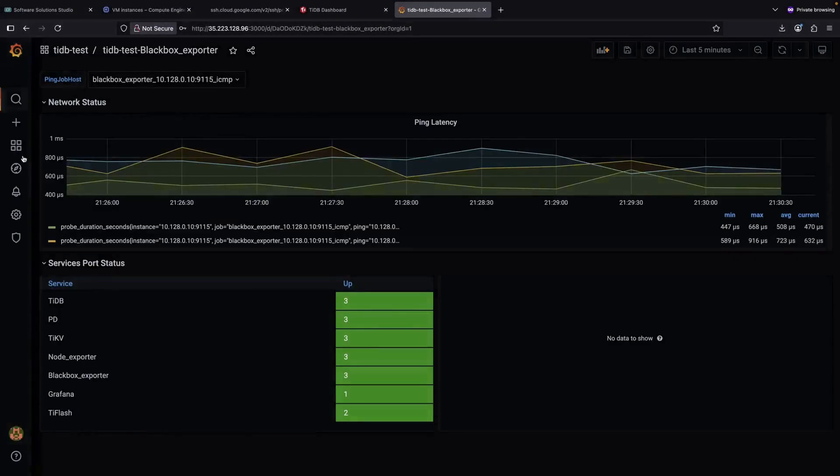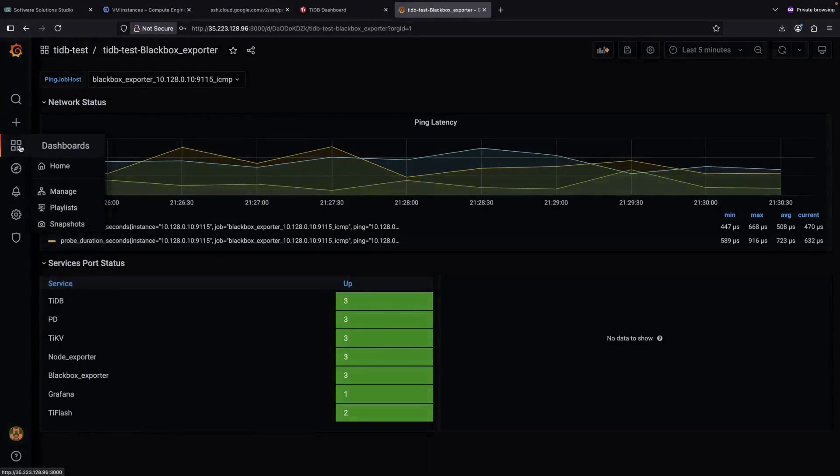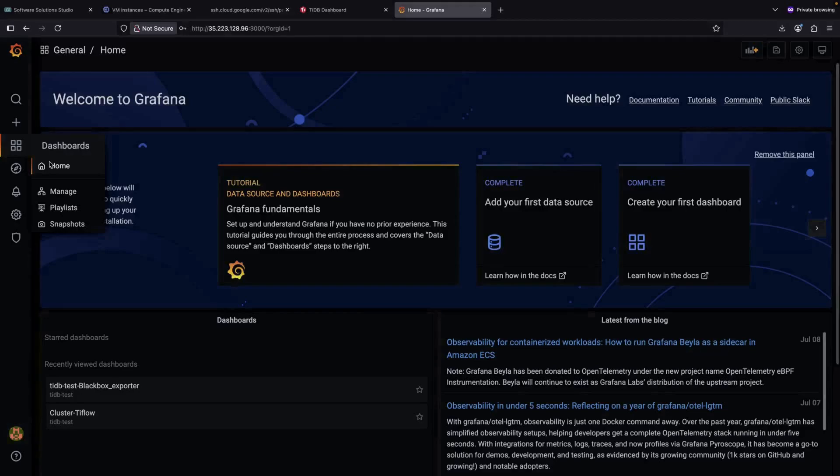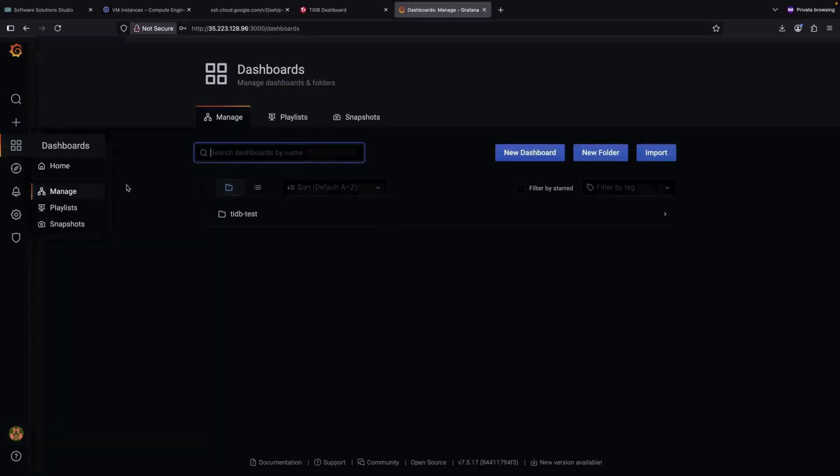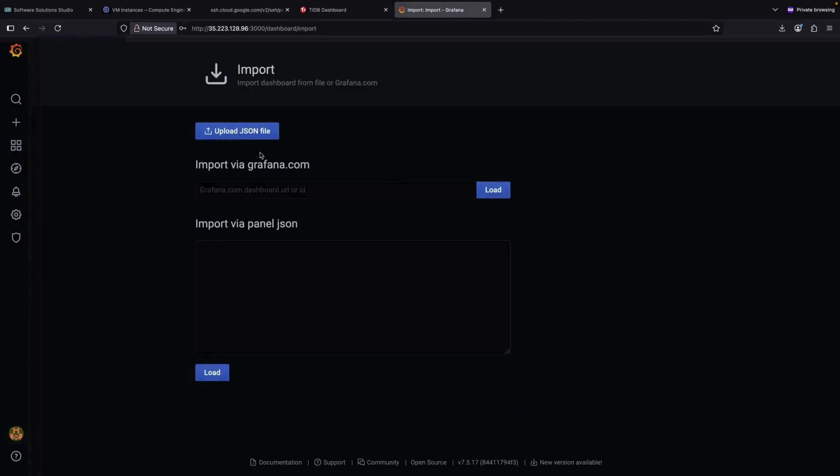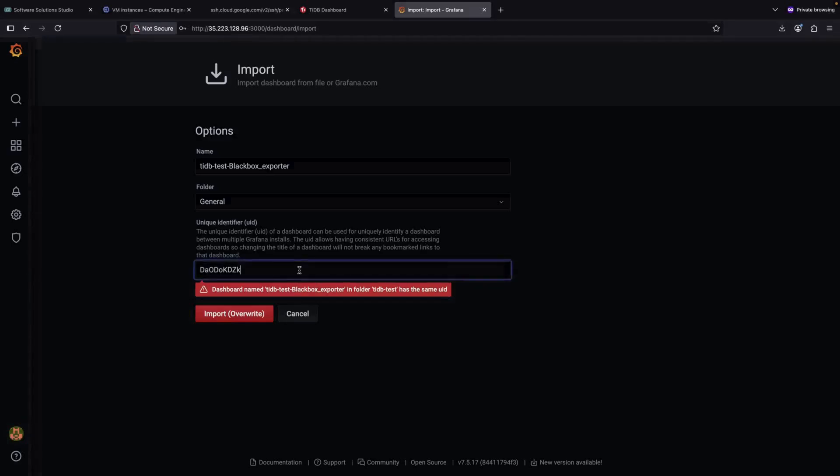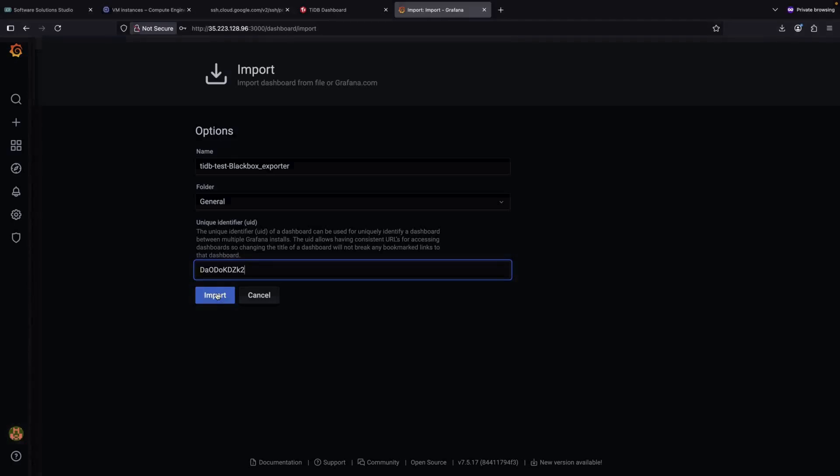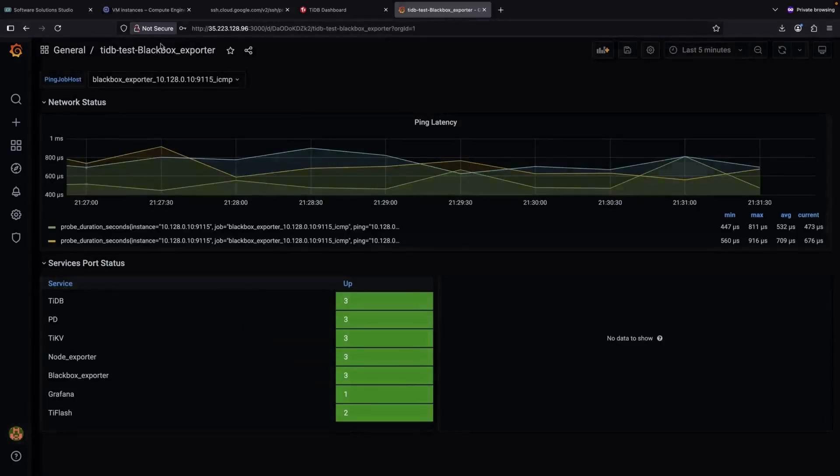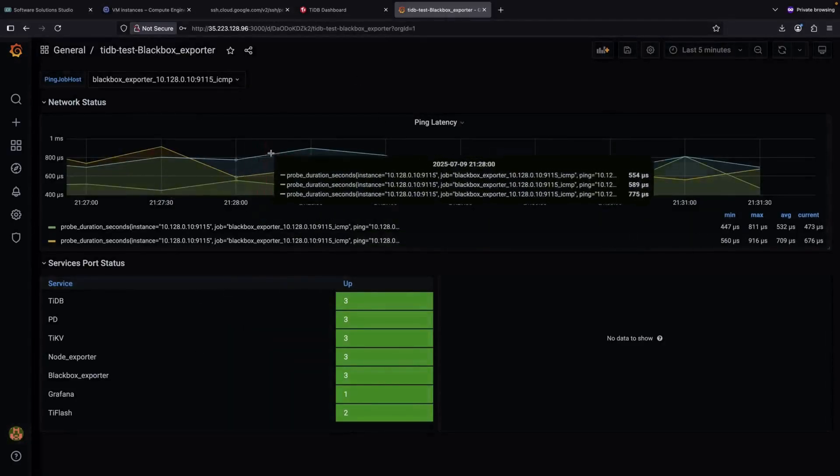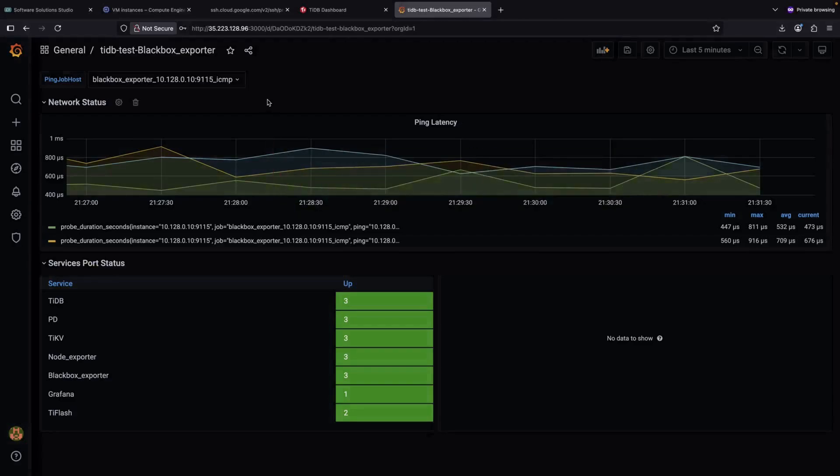Now if we go back to home or to manage, and click import a new dashboard, we can upload our saved JSON file. The system will ask for a unique identifier to prevent conflicts, so let's modify the name slightly. For instance, we can add a number 2 at the end of the name and then click import. We've now successfully imported a copy of our original dashboard into this same Grafana instance.